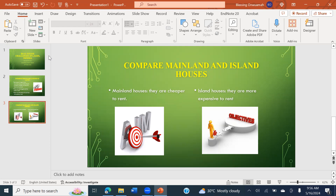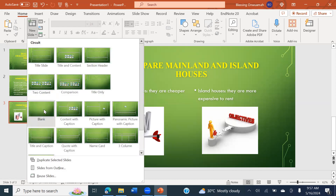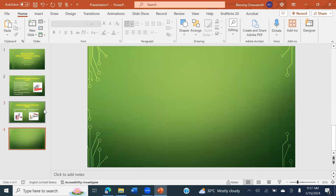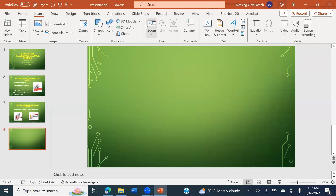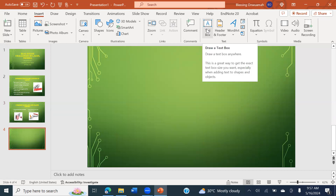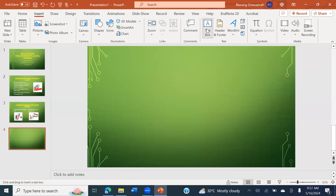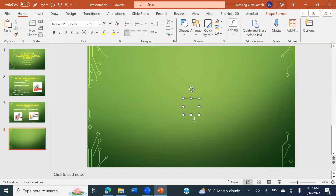Now I'll add my thank you slide. I'll pick a blank slide. For a blank slide, go to Insert and look for a text box. You can see the text box option — tap on it, draw it on the slide, and it appears. I'll write 'Thank you for listening.'